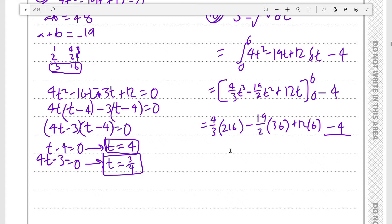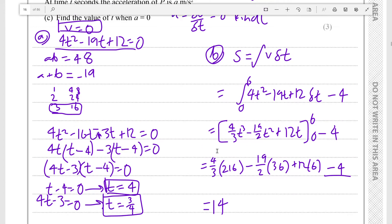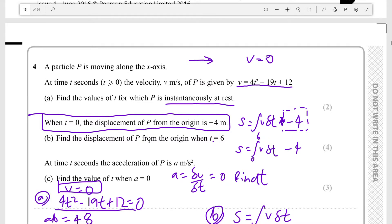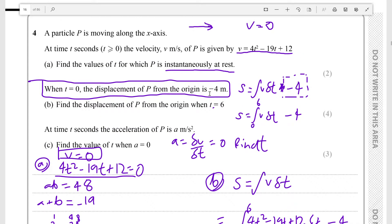Which is a pretty interesting result. The displacement it travels over 6 seconds comes to 14 meters — that's the integral from 0 to 6 when we assume the constant is 0, minus 4 because it starts from minus 4 meters.